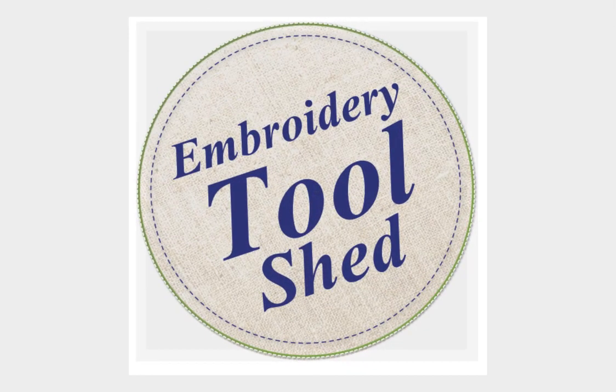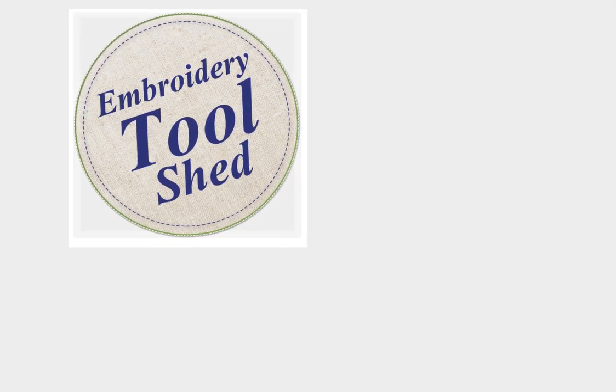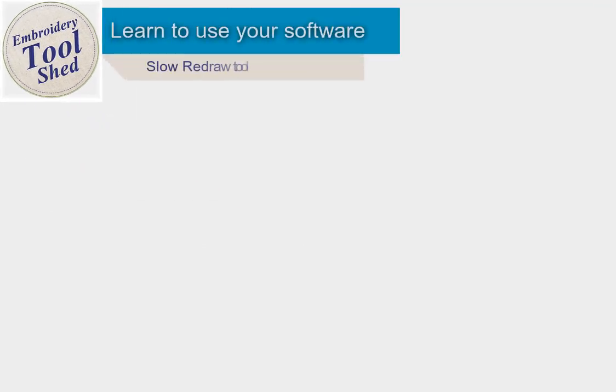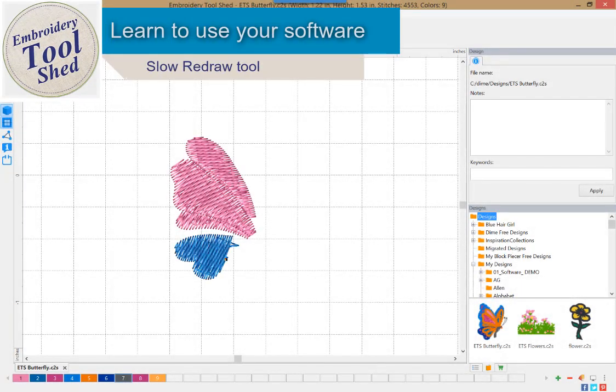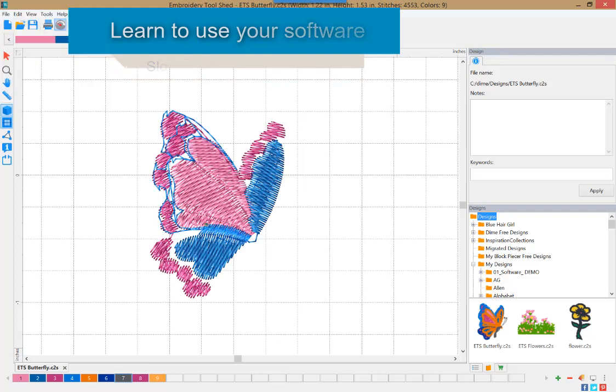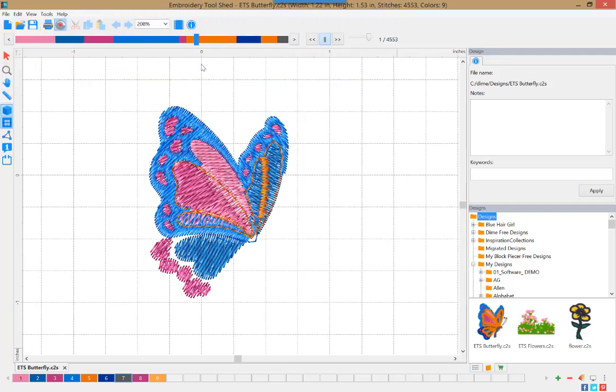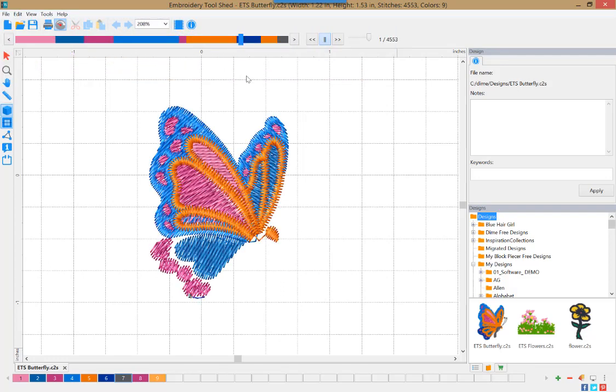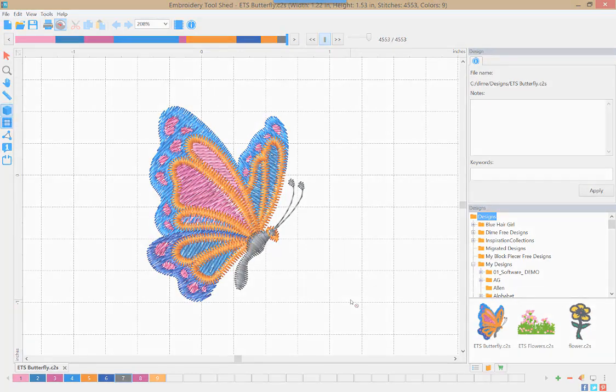Embroidery Toolshed is a powerful tool for creating and manipulating embroidery designs. In today's lesson, we're going to learn how to use slow redraw. Slow redraw is a stitch simulation tool. You can watch your design stitch out on screen before committing it to fabric.